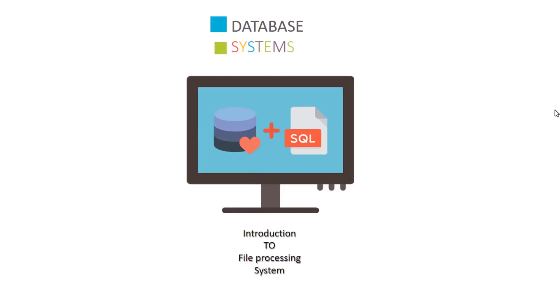Welcome to this lecture. In this lecture we will talk about introduction to file processing system.